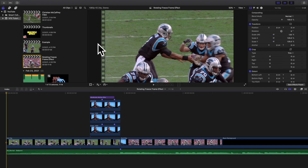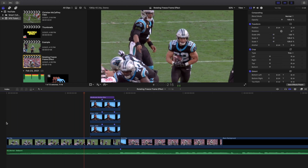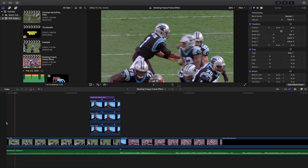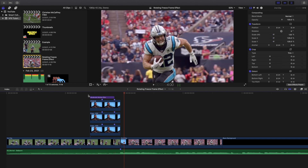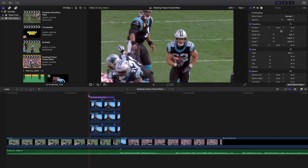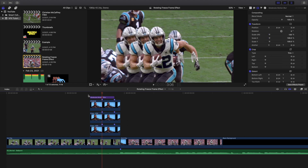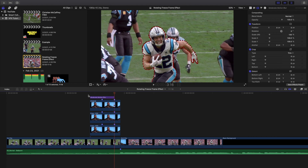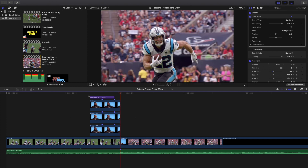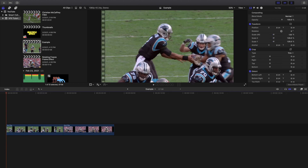Welcome back to another video. In this video I want to go over how to create this really cool rotating freeze frame effect in Final Cut Pro 10. You can see what the final edit looks like — all three freeze frames are rotating, then they line up and pan back into each other, and then a few frames later you transition into your second clip.